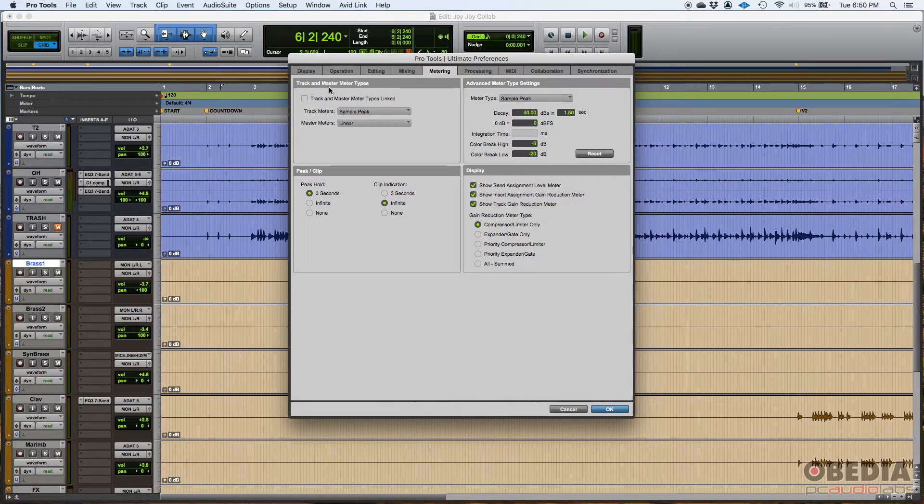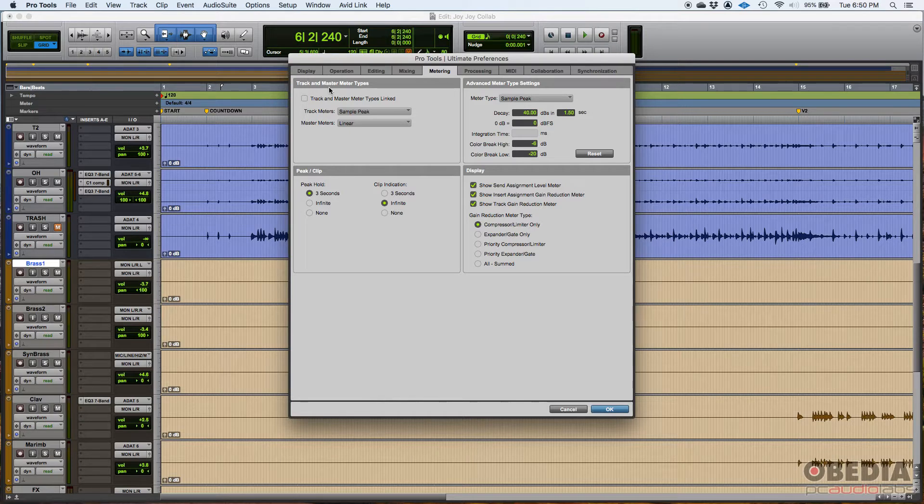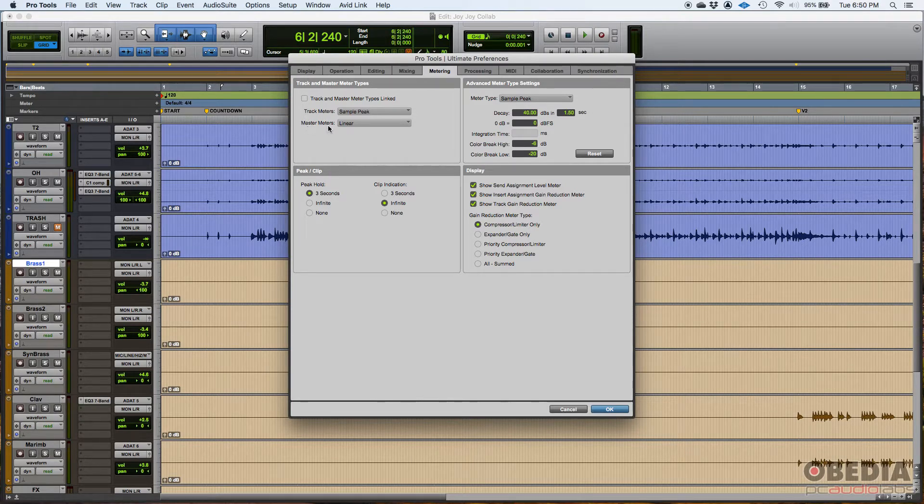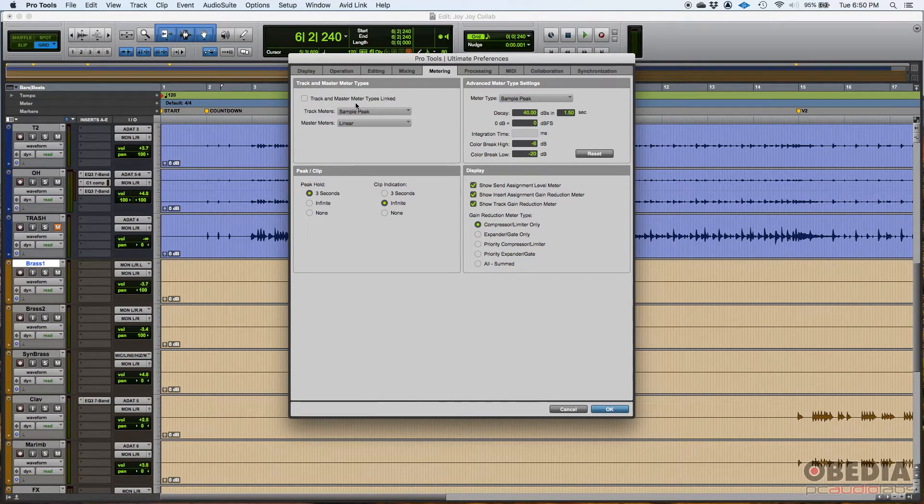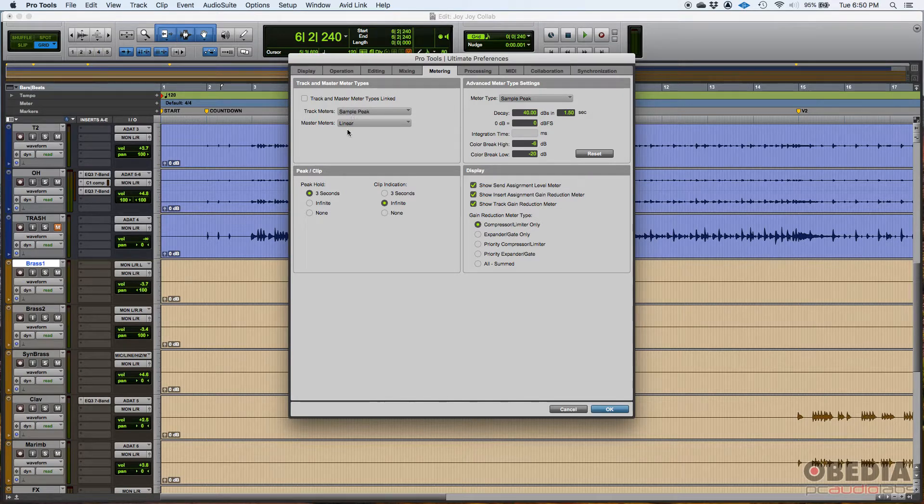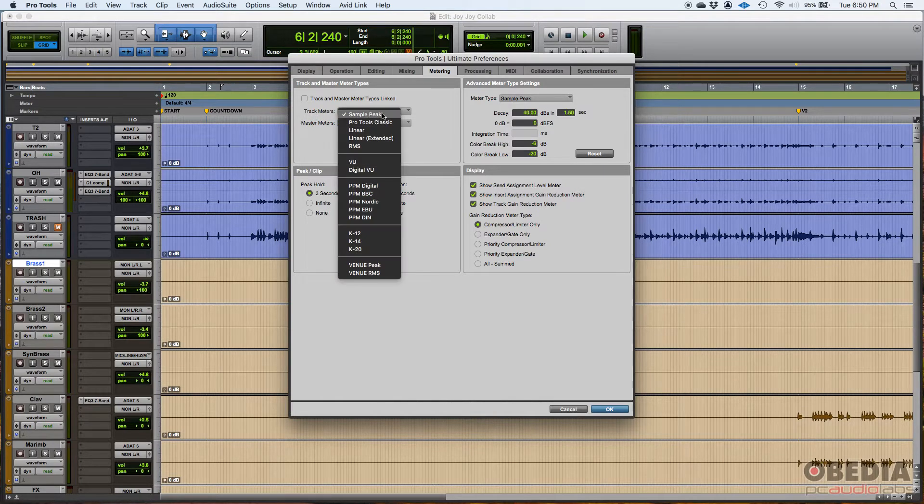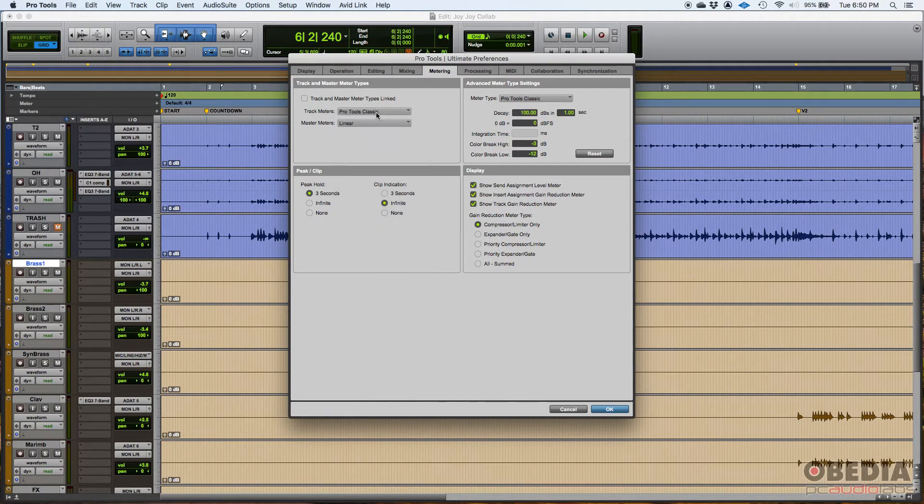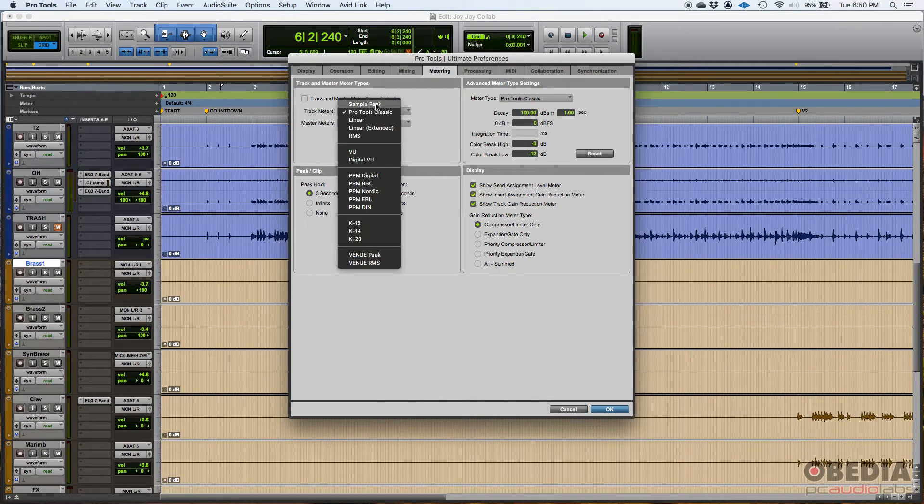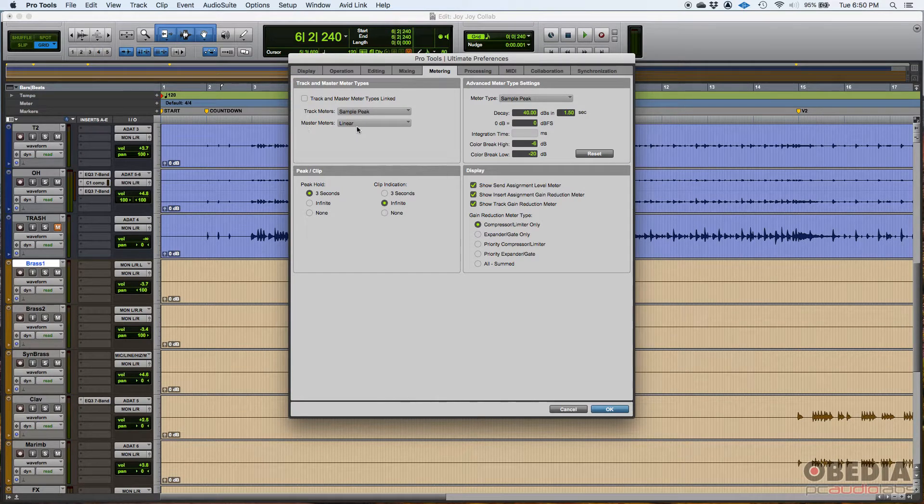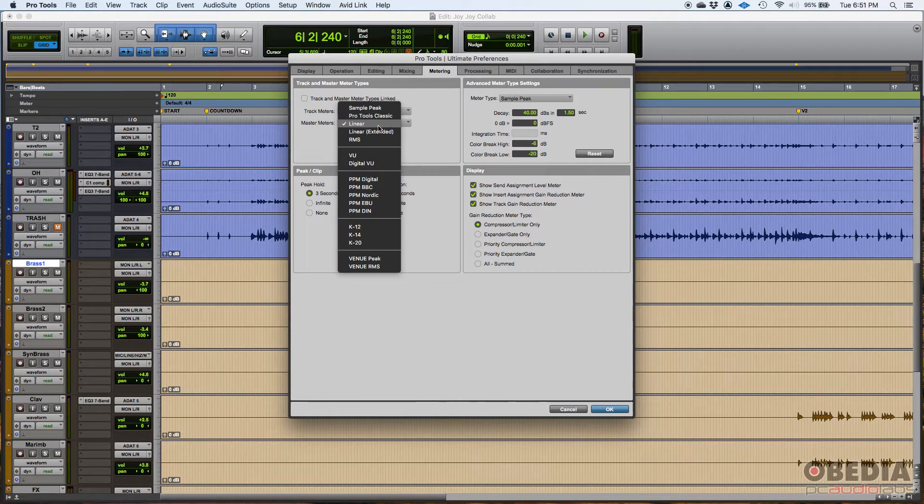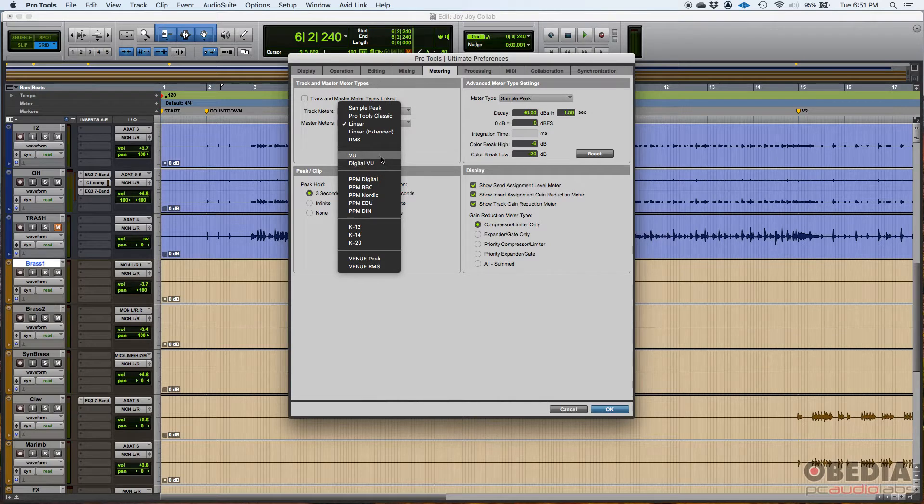Basically here you can select the type of meter for track meters and the type of metering you're going to have on your master. They can be different. Pro Tools recommends you to, by default they're set to different types. I like my tracks to be set to sample peak. People that come from older versions of Pro Tools might like this to be Pro Tools classic. I typically just do sample peak. And then master meter, I like it to be linear.